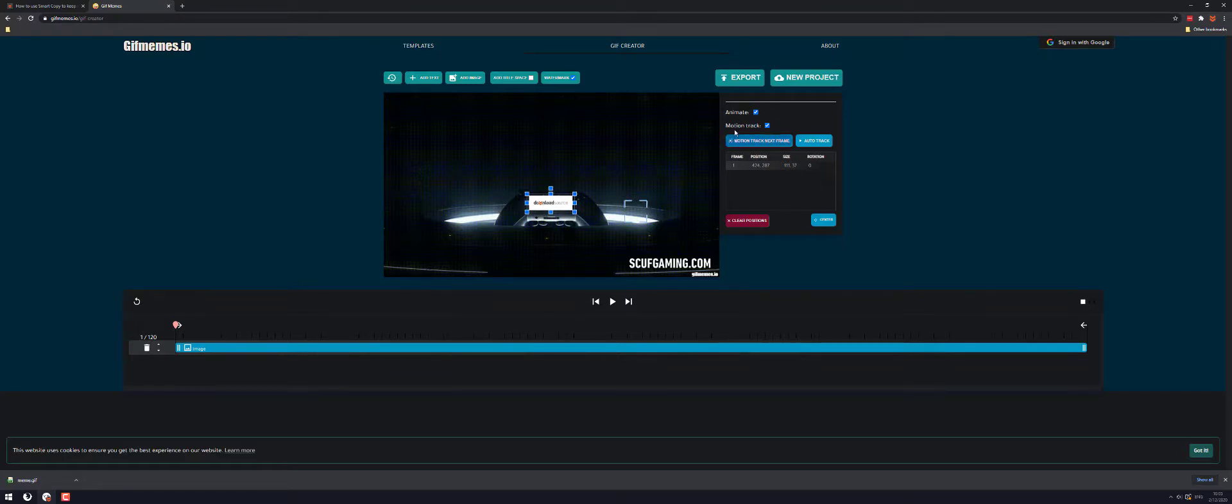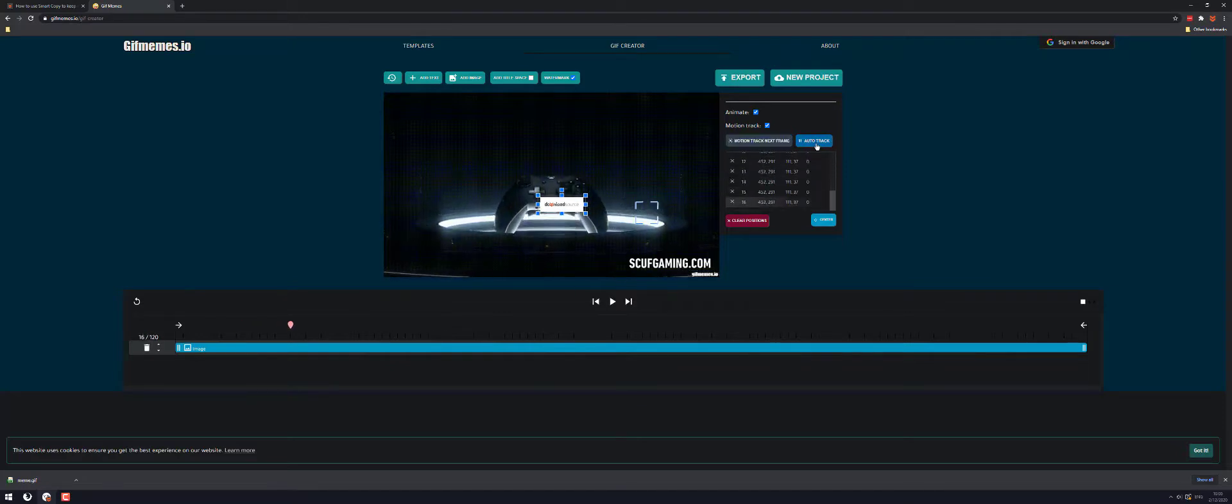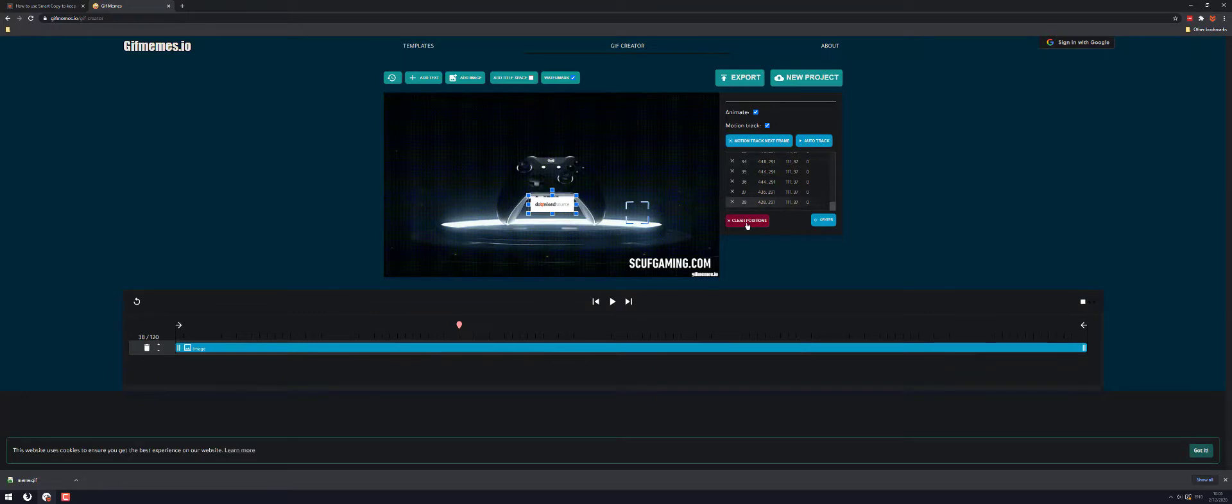Now over here you've got two options. They'll automatically be ticked so you can just leave them like that. Whatever you do don't use the auto track option because it does a terrible job. As you can see it goes all over the place so just avoid that. I'll just clear all the positions for that one. Restart.